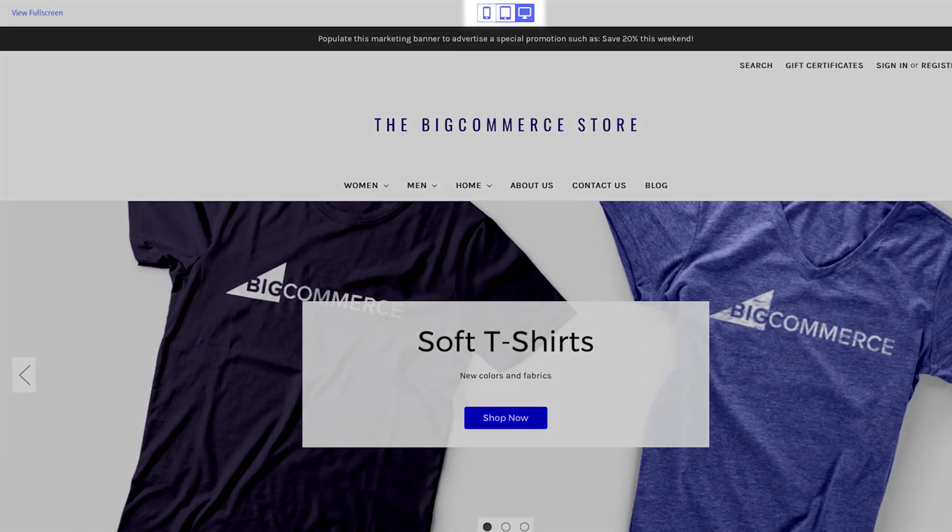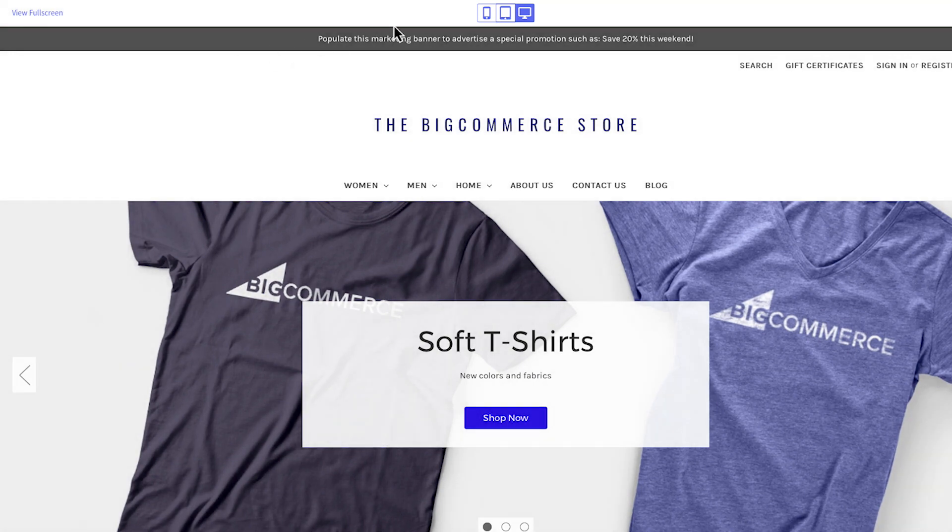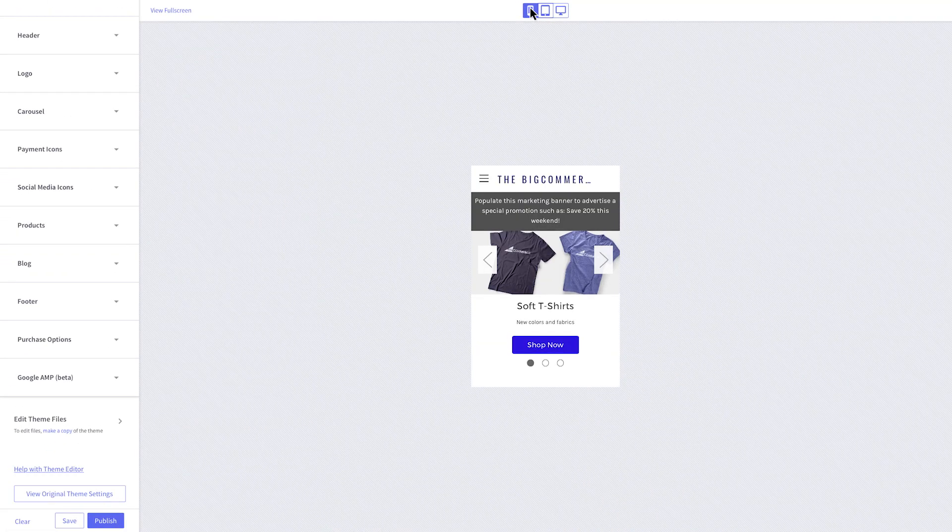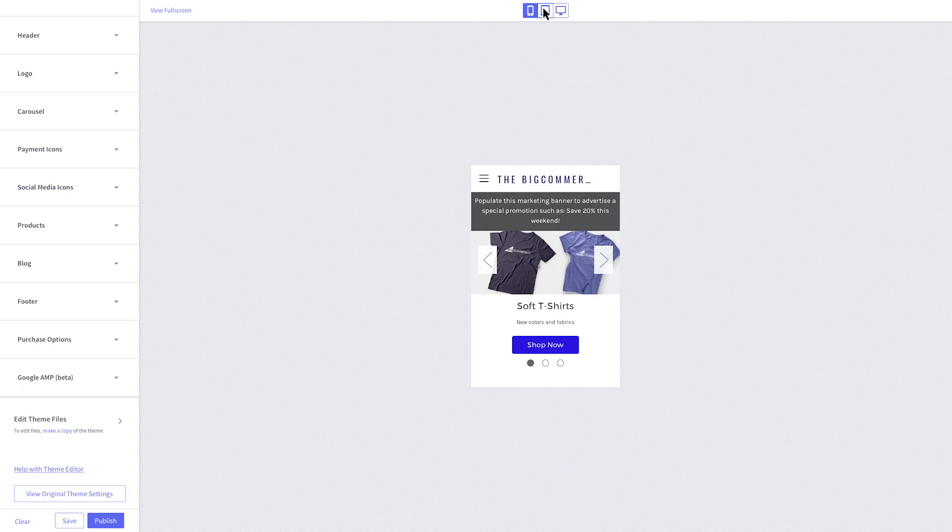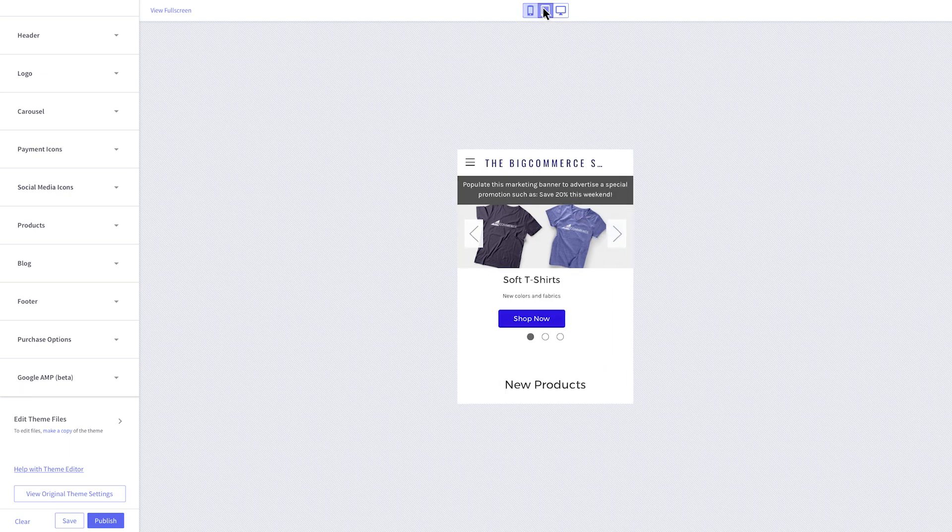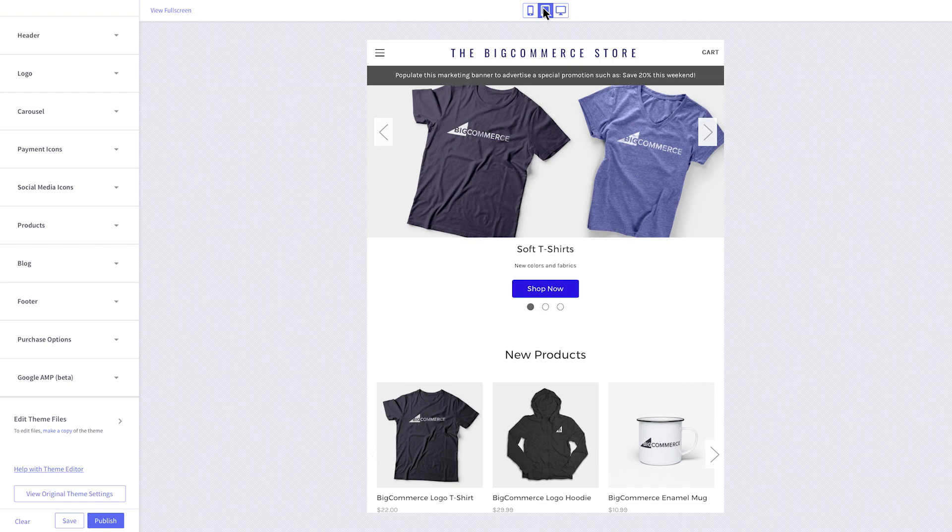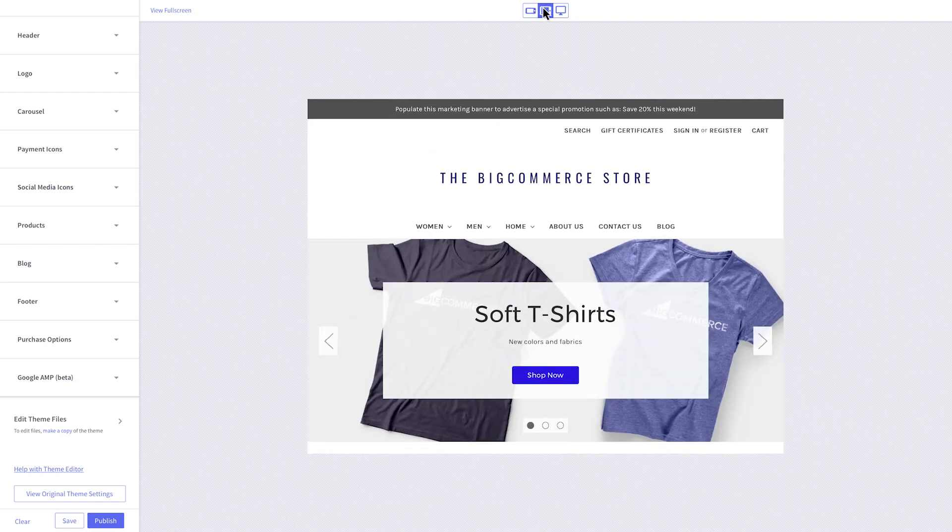Another great feature of the Theme Editor is the responsive views you can test out. You can click on the small mobile icon and see your storefront in mobile view. Move over to the tablet icon and see your store in tablet view. If you click on the device again, it will change the orientation of the preview.